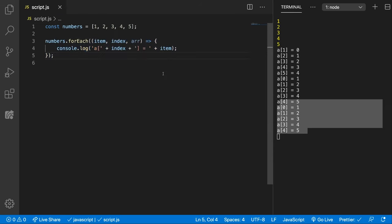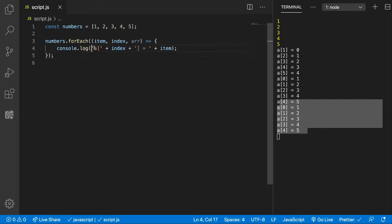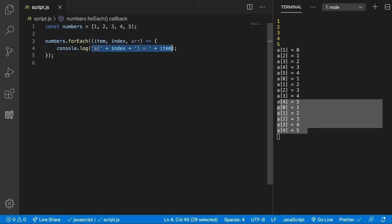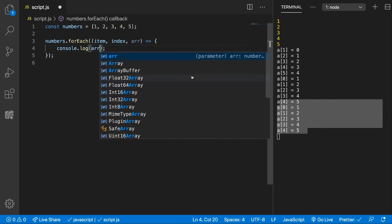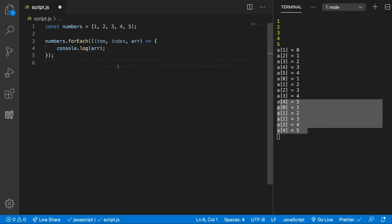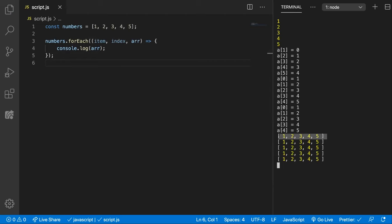Usually this is how we would write a function for the forEach, especially if this function is not called again. Let's also console.log the array so you can see what the array stands for. It basically is the array on which is called upon.